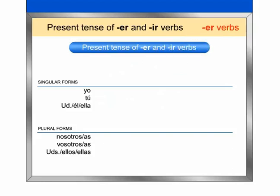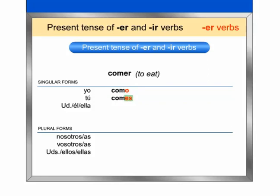Repeat after me the singular and plural forms of comer. Yo como. Tú comes. Usted, él, ella come. Nosotros, nosotras comemos.